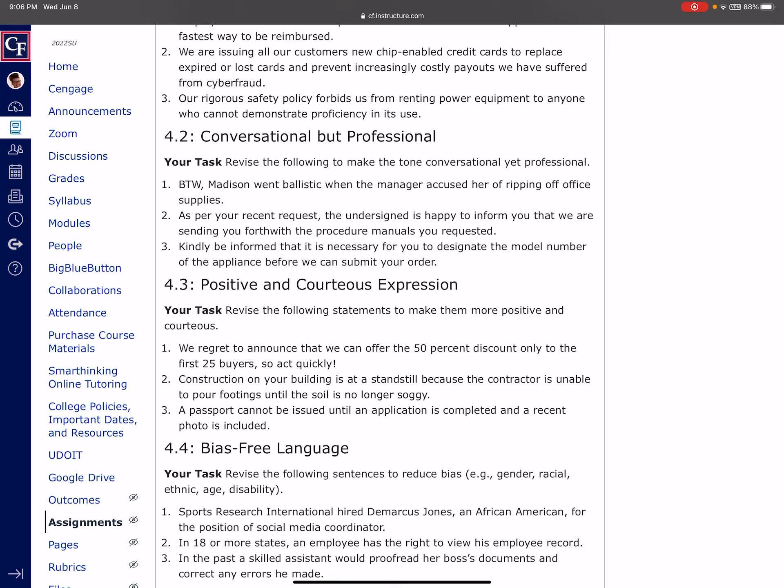Like if you'll look at number two, as per your recent request, the undersigned is happy to inform you. So we want to get rid of some of that. We want to be a little more conversational than that is in number two, but we don't want to be quite so unprofessional as we are number one. So for one, two, and three, you're kind of looking for a happy medium.